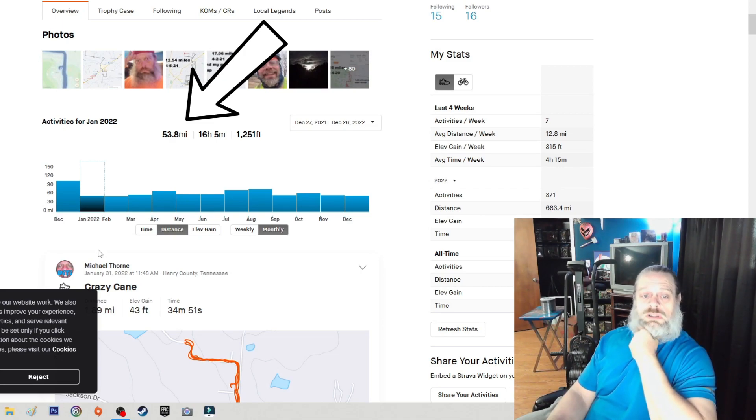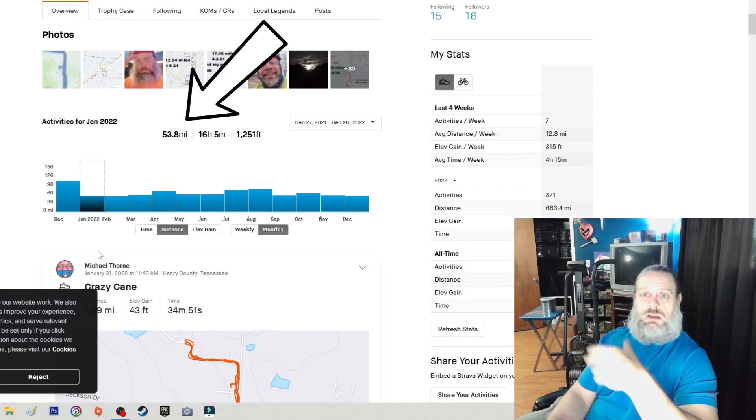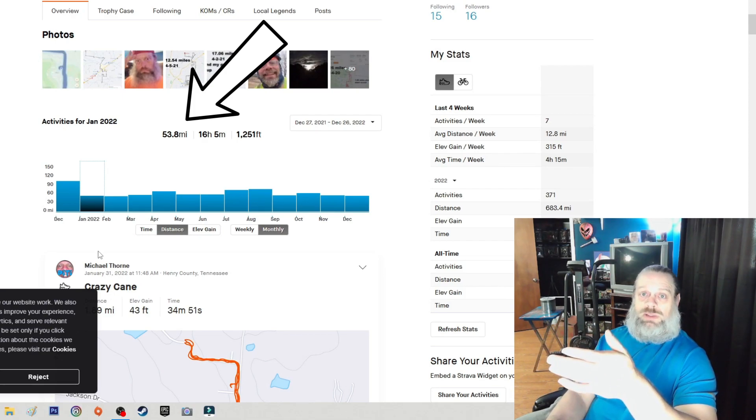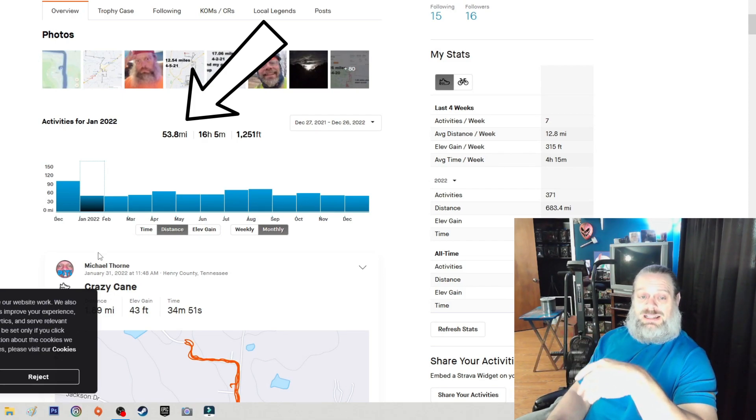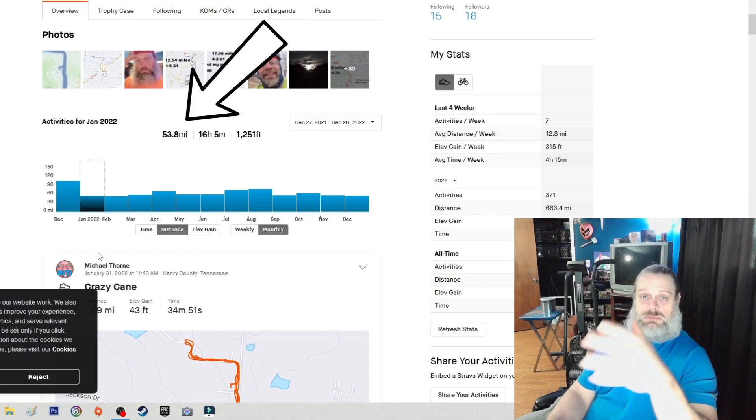My walks only consist of about 1.8 miles or so. Sometimes I might have walked twice a day, sometimes I might have walked a little further.